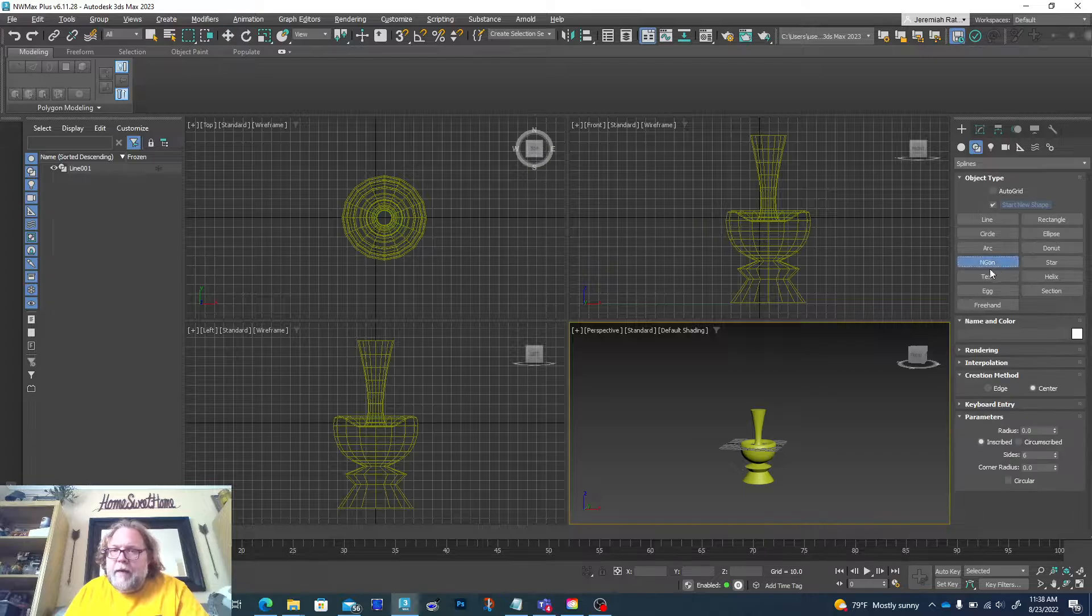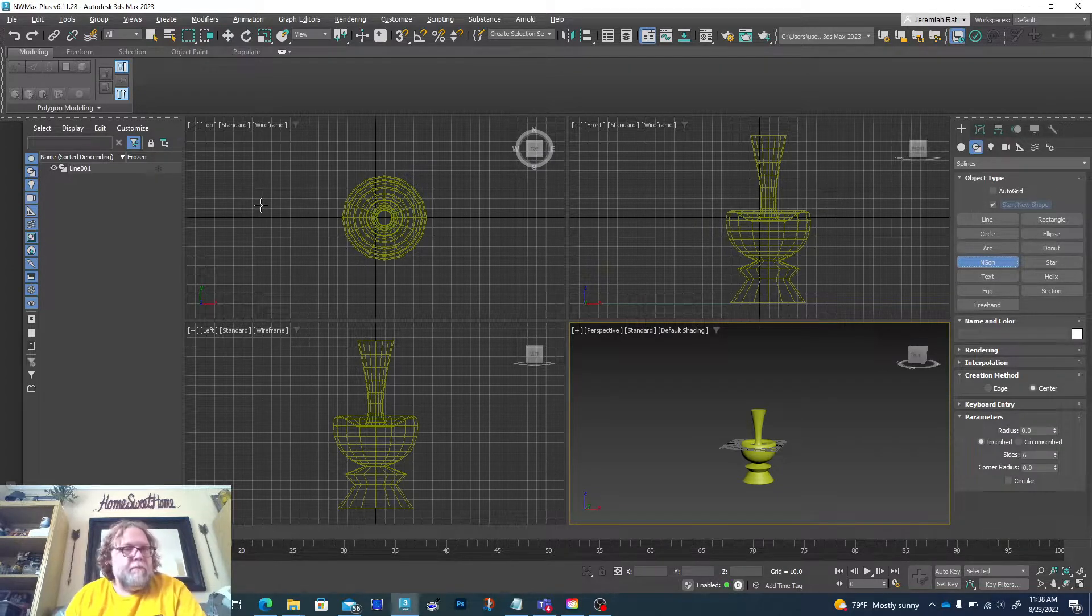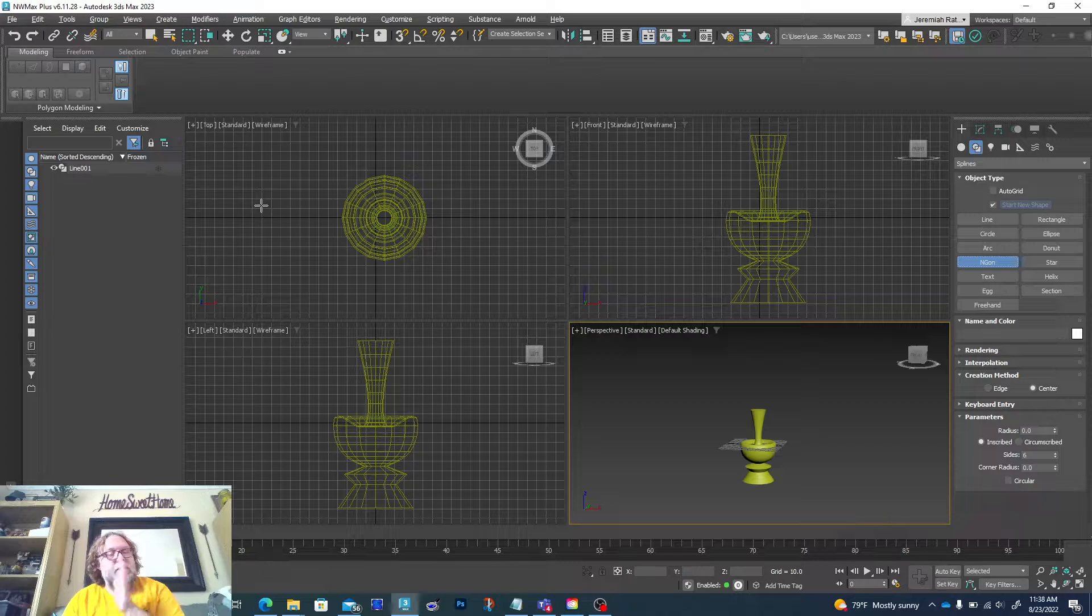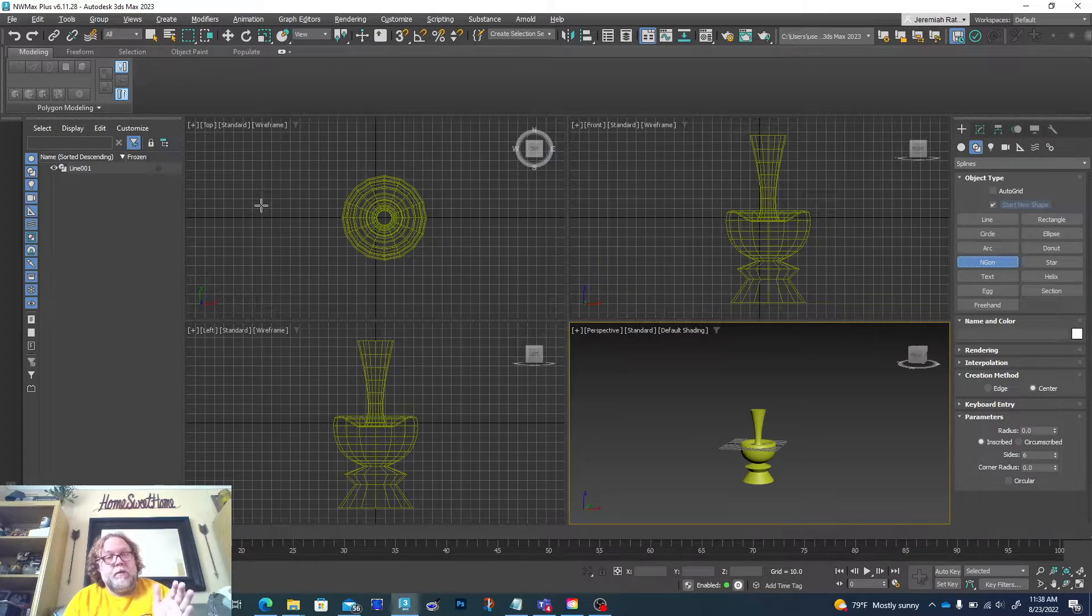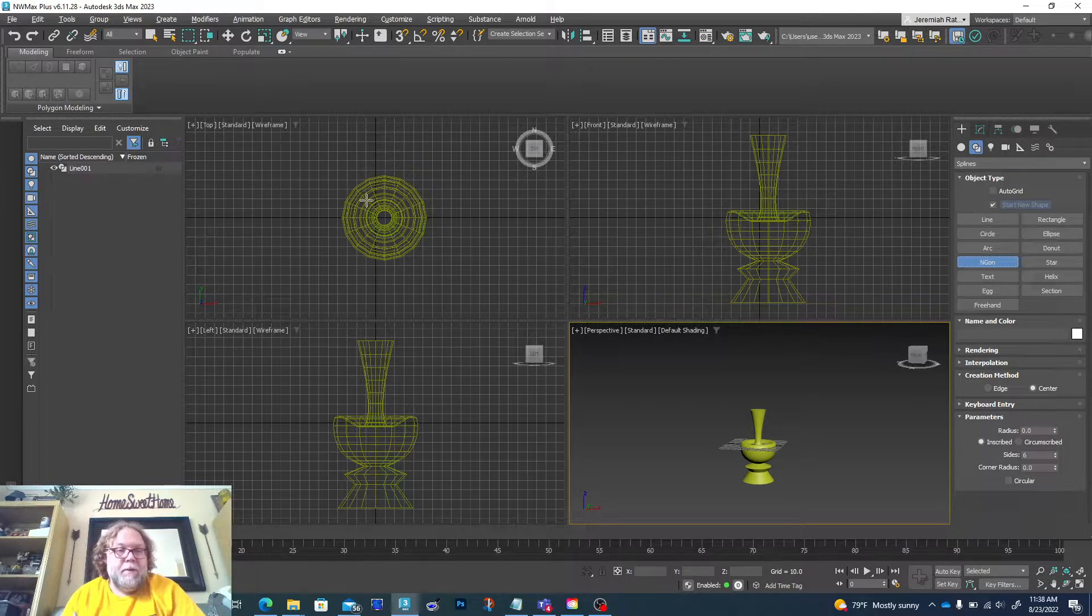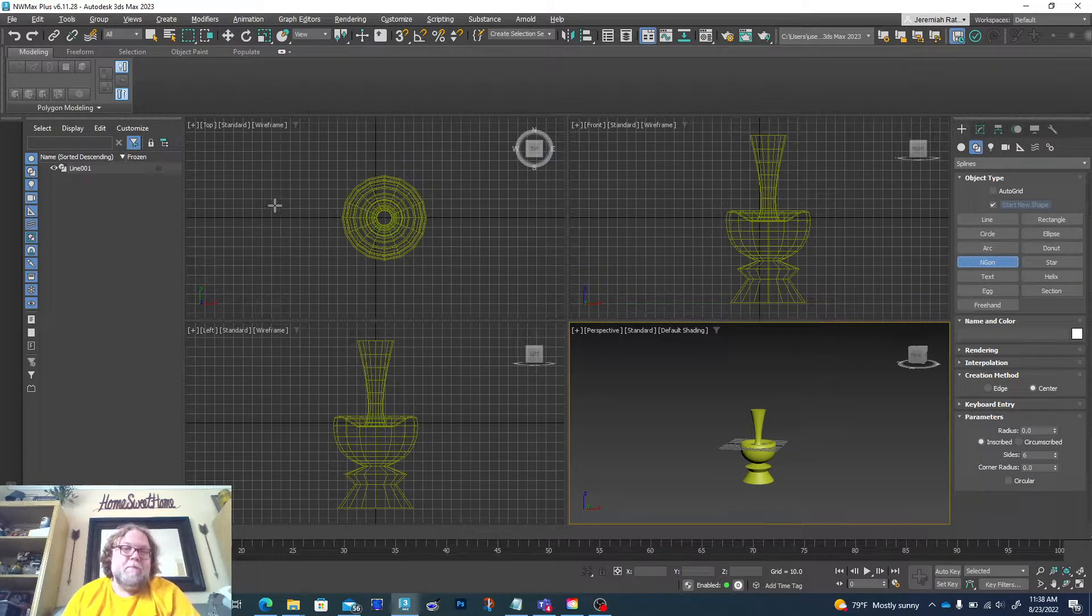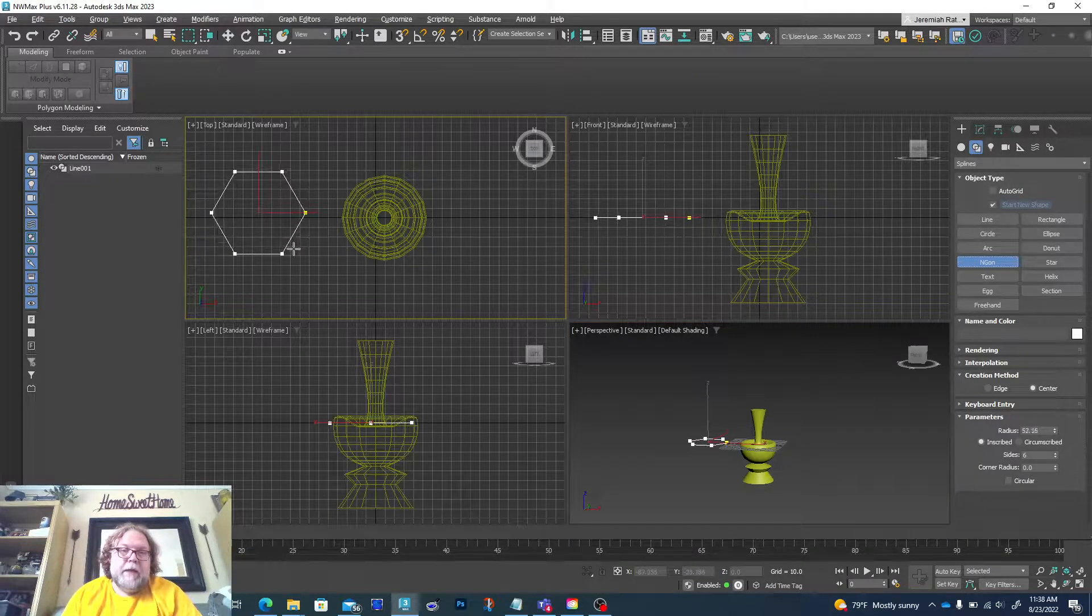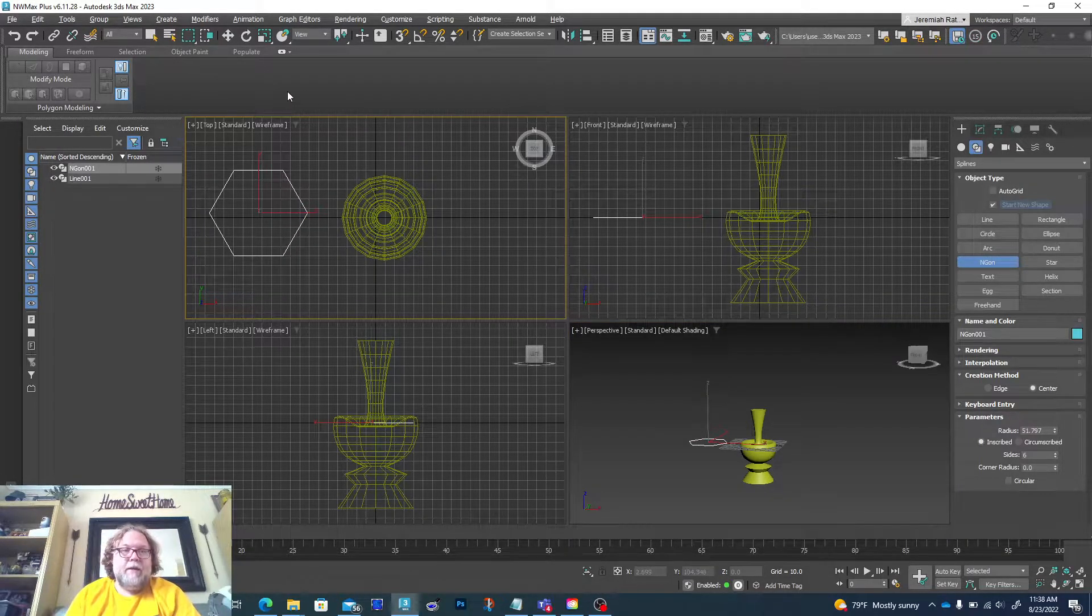For this one I'm gonna go ahead and use my N-gon, and I'm gonna go to the top view. Now I know the lampshade I said to use the left view or the front view, but for this one I'm gonna go on the top because I'm gonna pull a 3D object up. So if I did it in the left or the front view, this time it would be on its side.